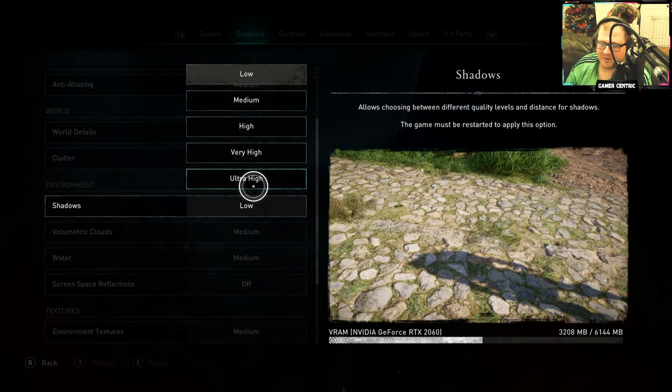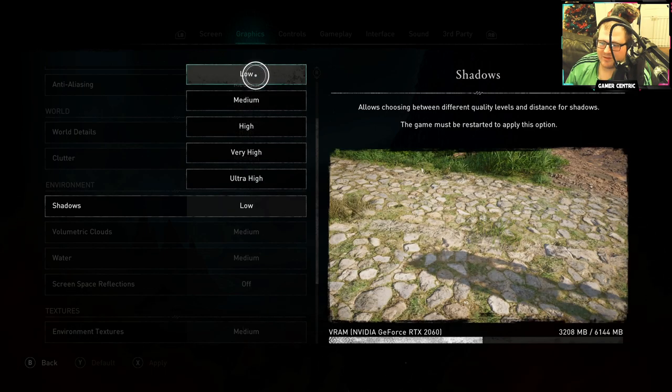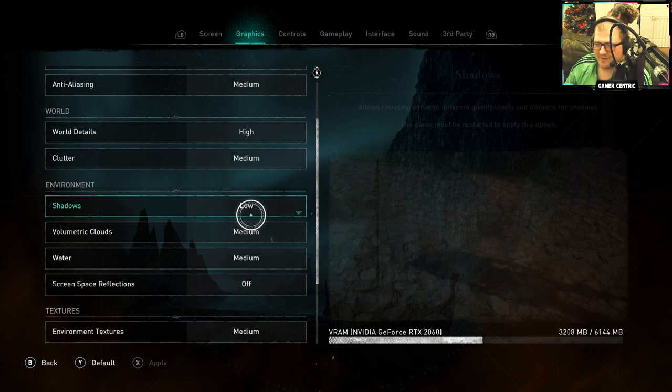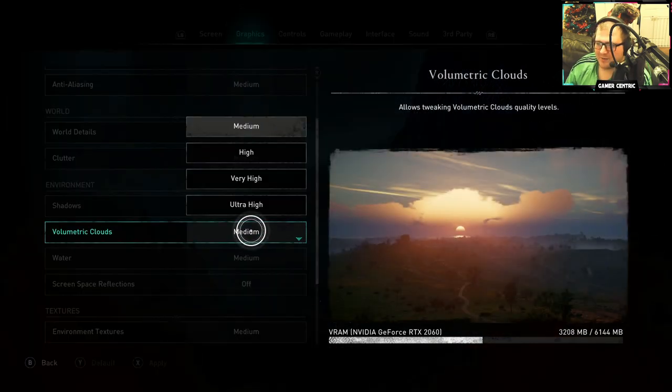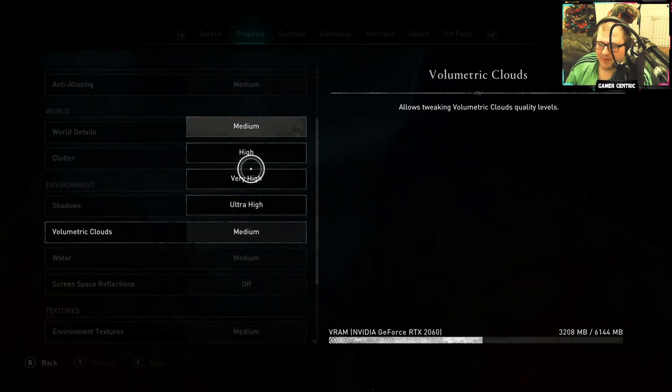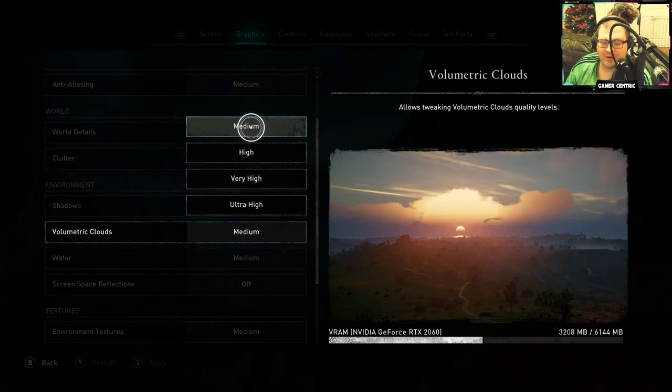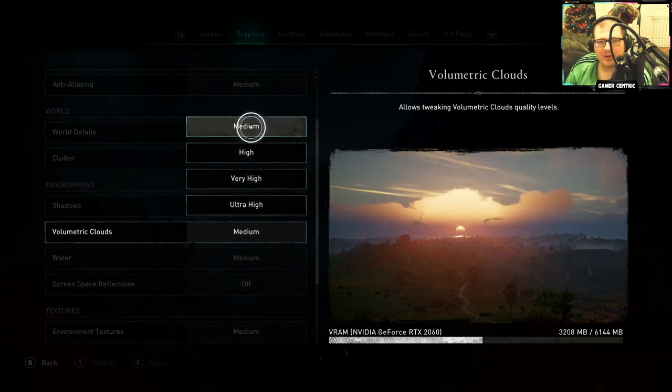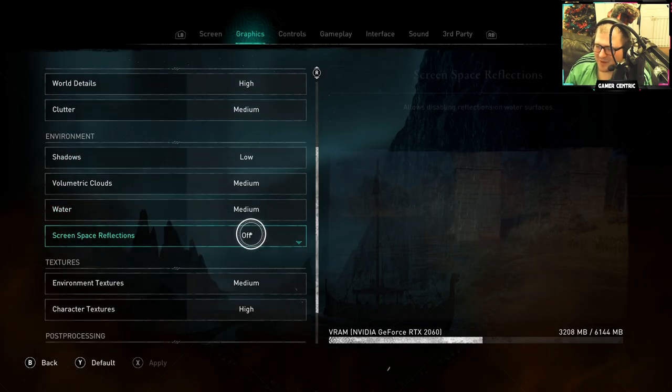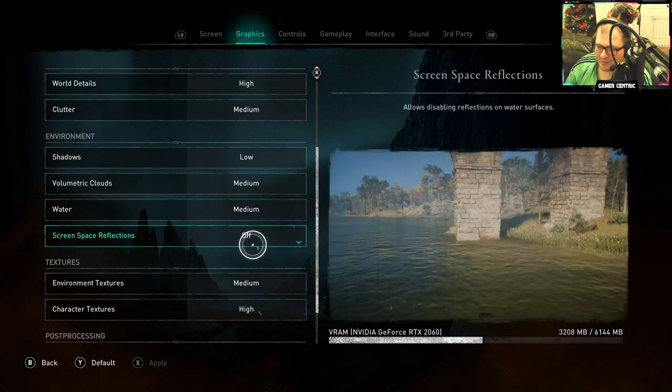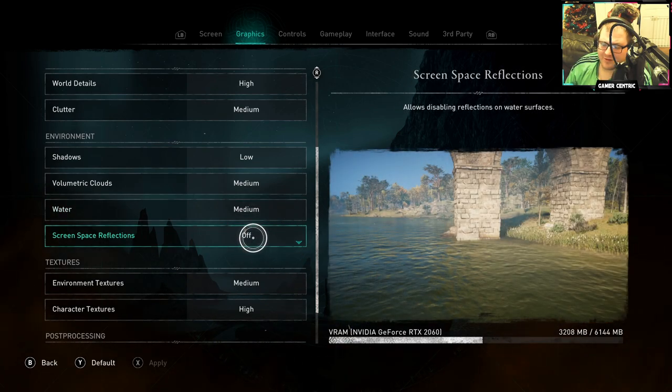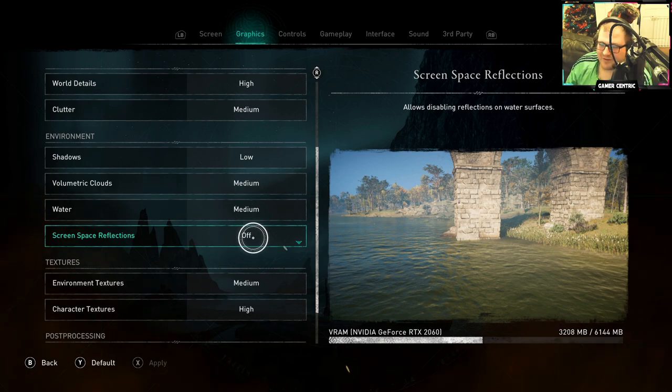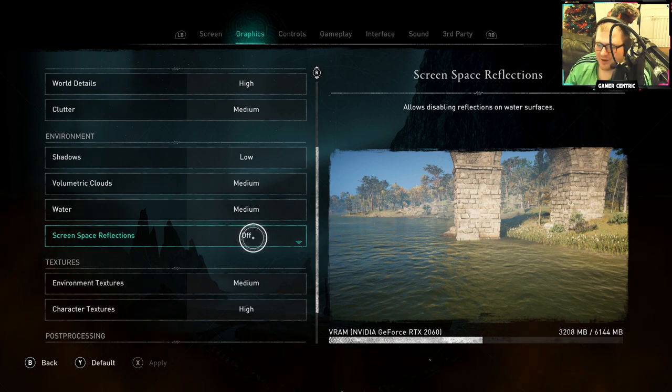There is a difference but it doesn't matter. Volumetric Clouds medium, because if you're going to run around looking at the sky for your playthrough, there's no point playing the game. Water medium because it still looks nice. SSR, just turn this off. You don't need to see the reflections in the water.